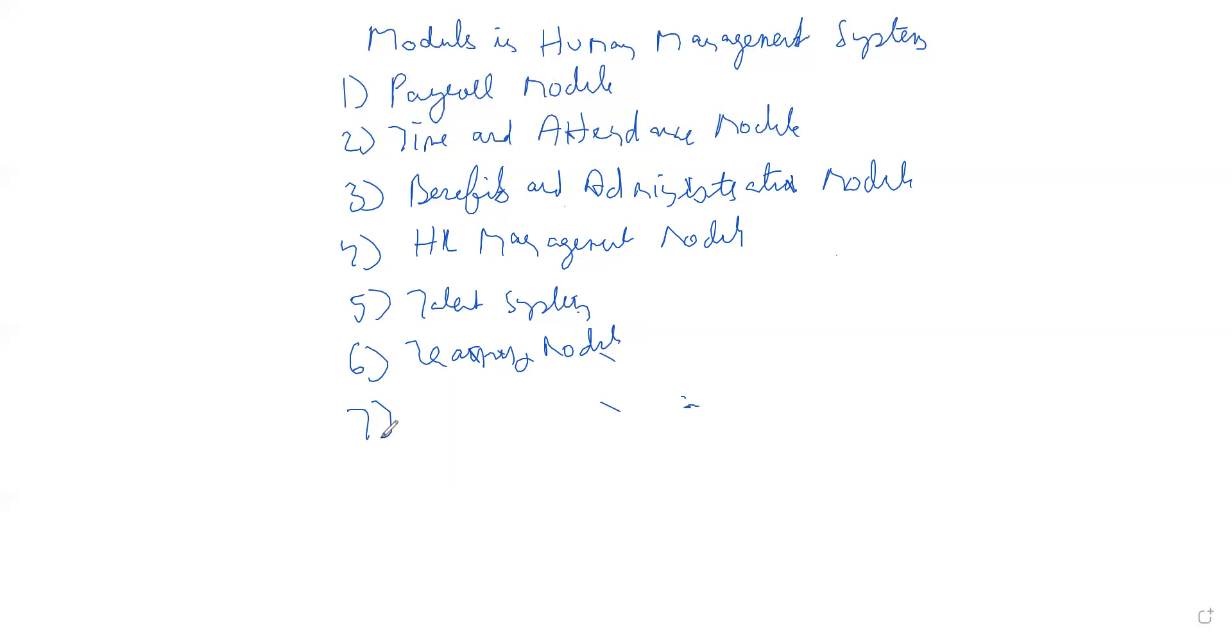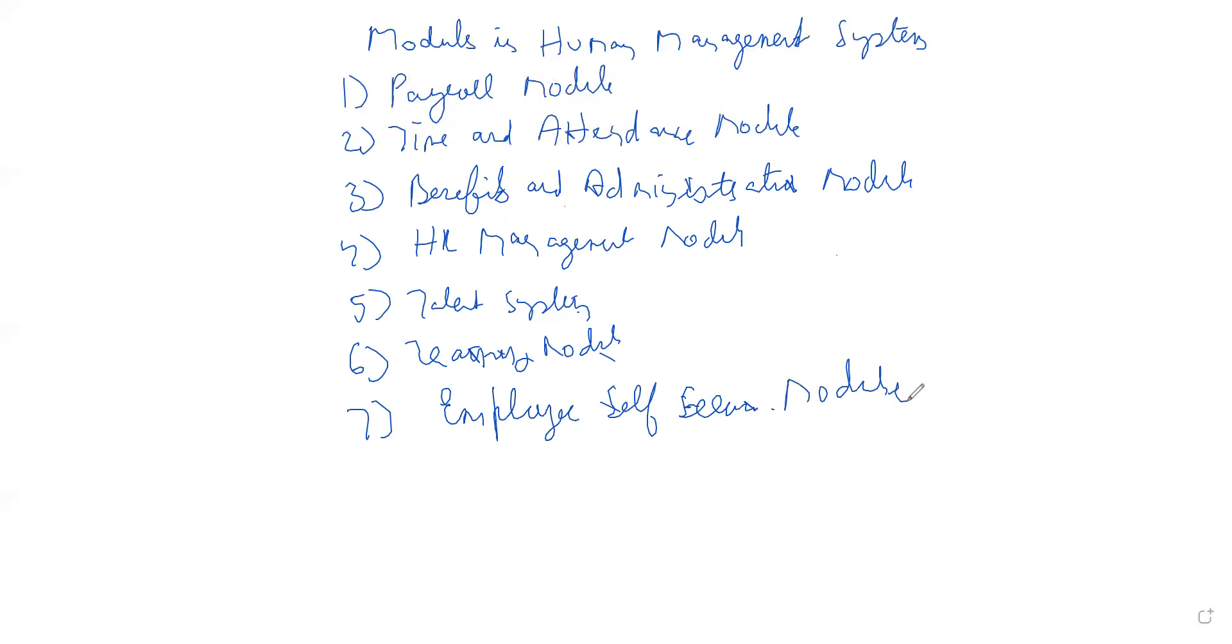Seventh point is employee self-service module. In this, any query the employee has related to HR or related to attendance, basically employee self-service handles employee comments or complaints. Though this is from the company side, but in this module if an employee raises any ticket, any problem they're having, that is discussed in this module.